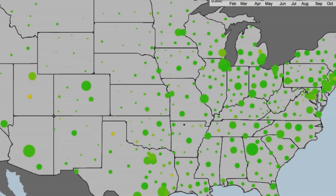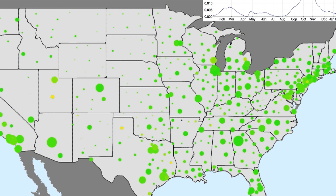My name is Julia Gog. I'm a Reader in Mathematical Biology in the Department of Applied Maths and Theoretical Physics here in Cambridge. I'm also a Fellow of Queen's College.